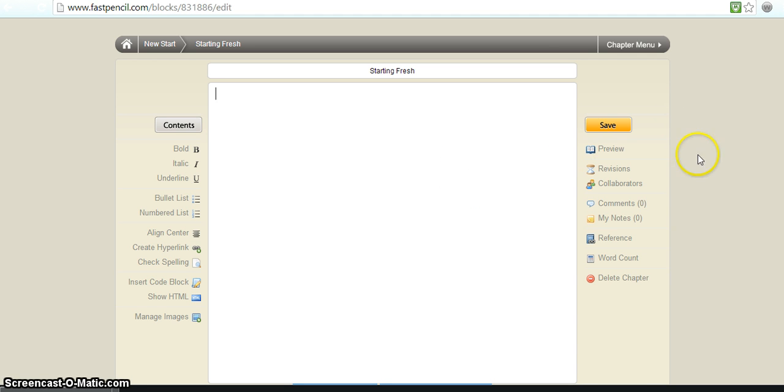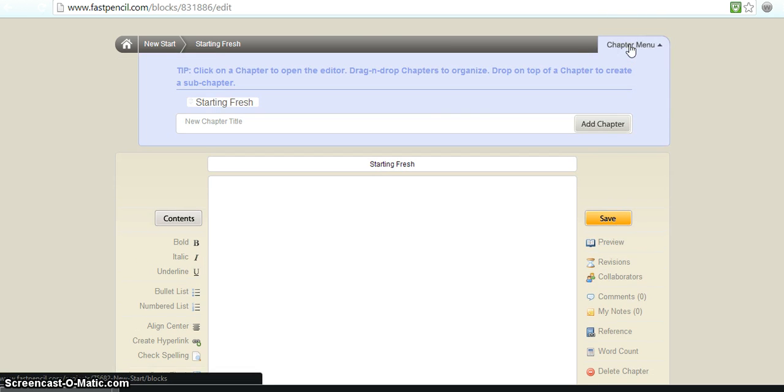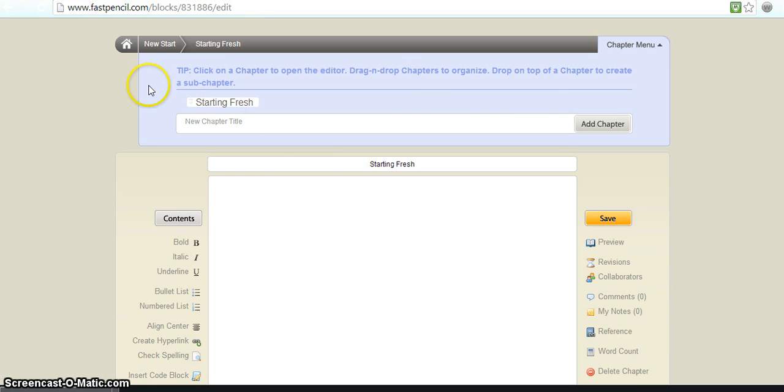So you just press save when you want to save. And then you go back to your chapter menu and then you can create a new chapter. You can go back to your home.